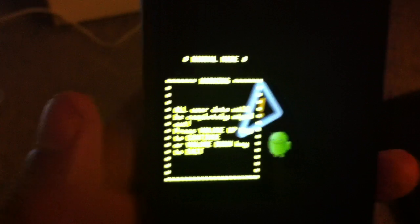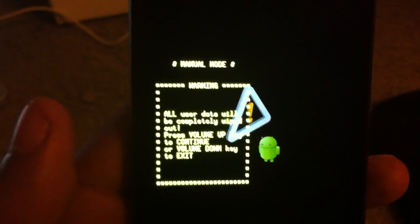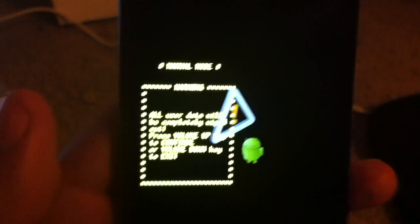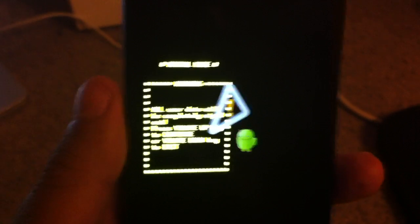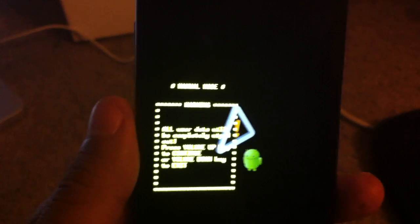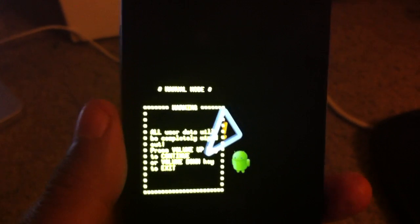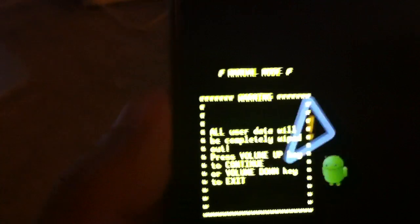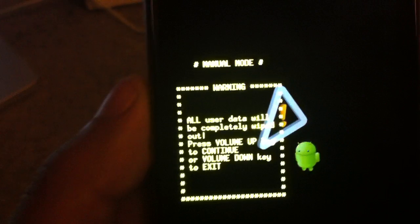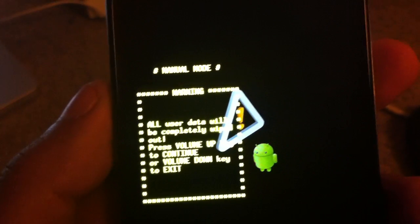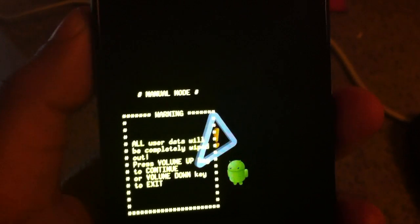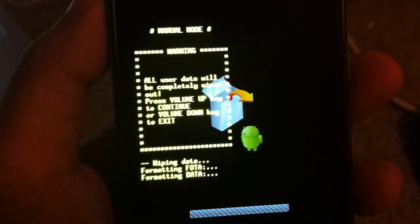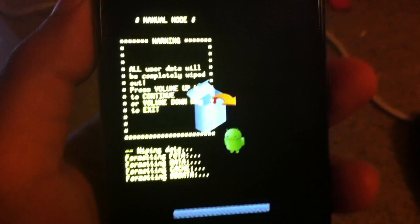It'll give you an 'are you sure' option, meaning this will be the warning before you go ahead and erase every single thing that's on this phone. To confirm, you will want to press the volume up, and it should do its thing.